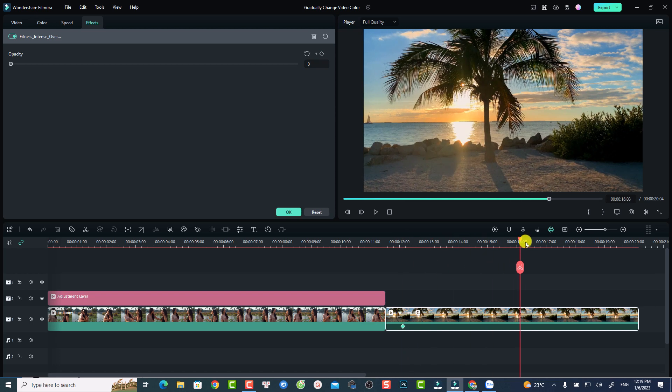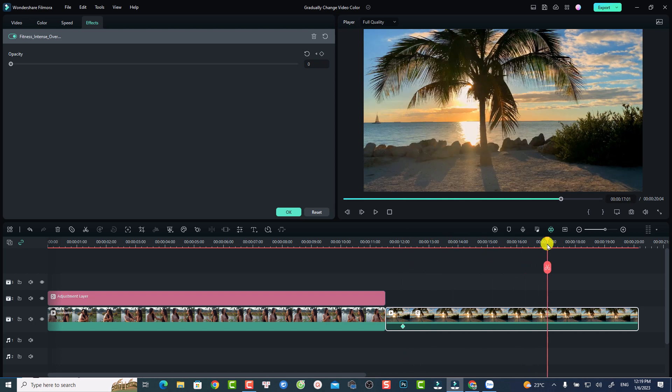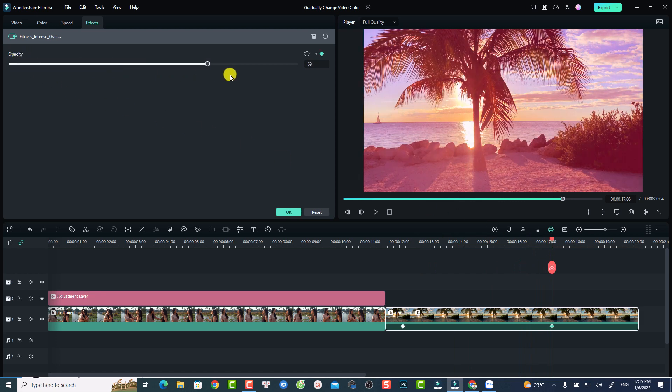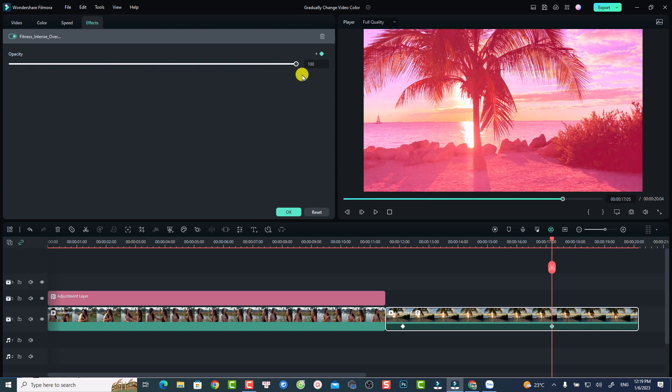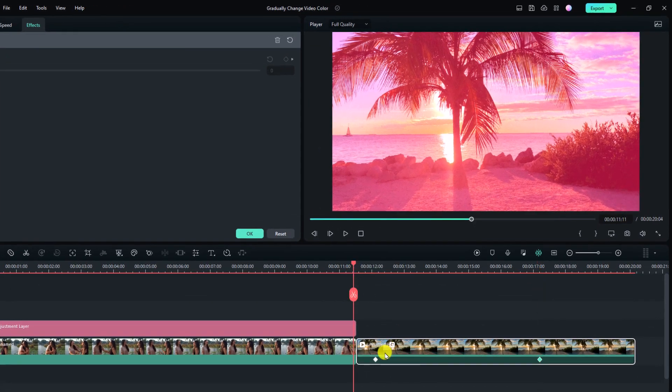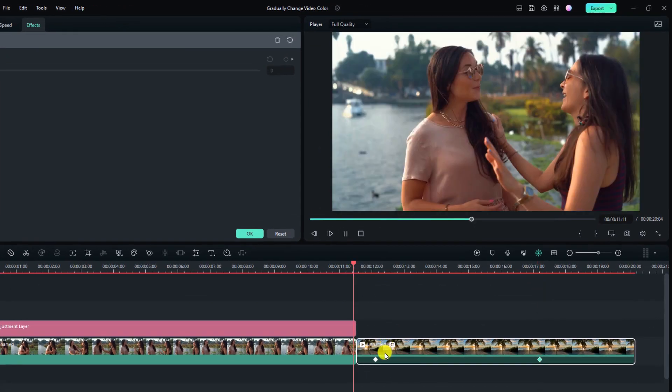For example, I can move my playhead to this position and restore the opacity of the LUT. Just increase it to 100% and this is a color change effect using LUT in Filmora 12. Let's play it.